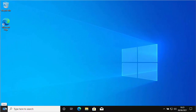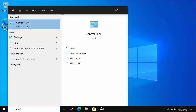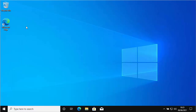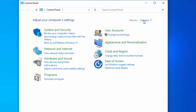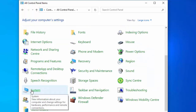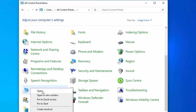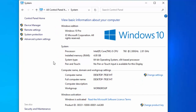Click the Start button again, type 'control', and when Control Panel appears under Best Match, left-click it. Make sure View By is set to Large Icons — if it's showing Category or Small Icons, click the dropdown and select Large Icons. Scroll down to System, right-click it, move your mouse over Open, and then click Advanced System Settings.